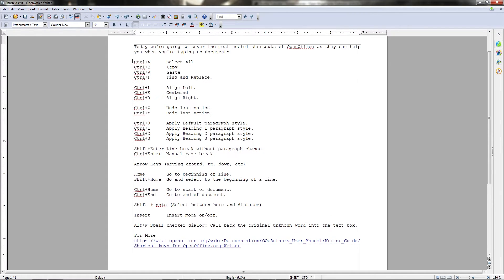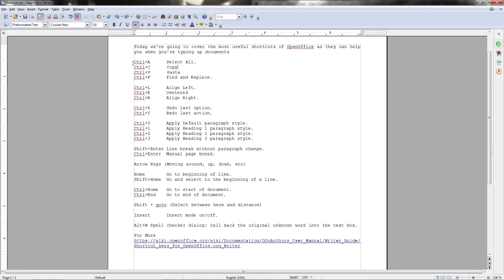So let's go ahead and get into these shortcuts. To start things off we have Ctrl+A for Select All, which is one of the shortcuts which you can use in most writing applications, and there's a good reason for that. It's very useful, especially when you combine it with Copy and Paste, which are the next two shortcuts.